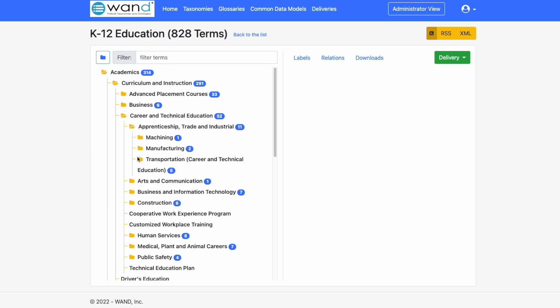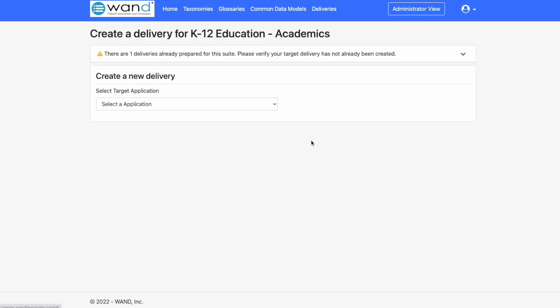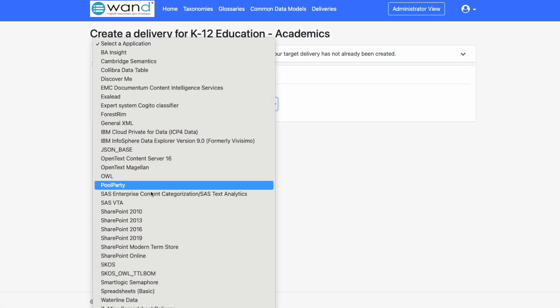We are able to now download say just the academics branch of this taxonomy. Simply highlight the selected branch, click on delivery, selected branch, and then we need to select the target application from this drop-down.